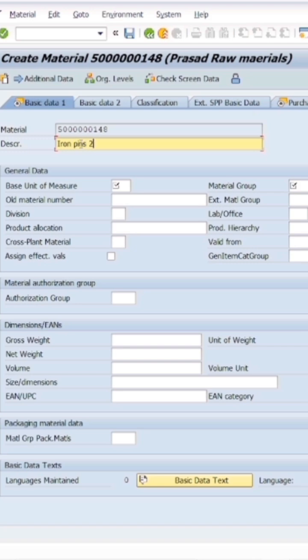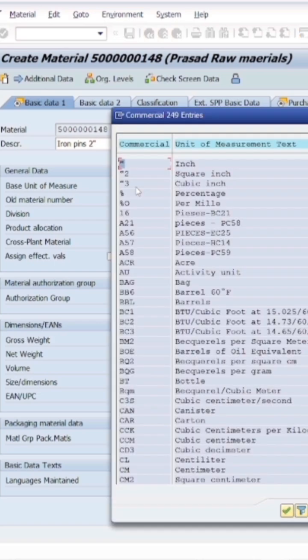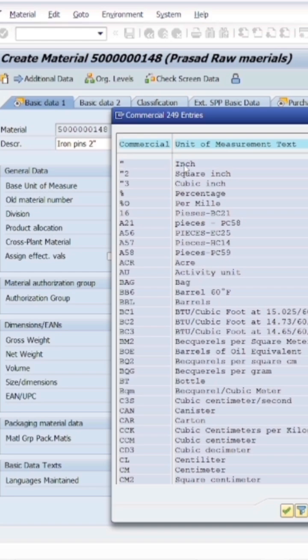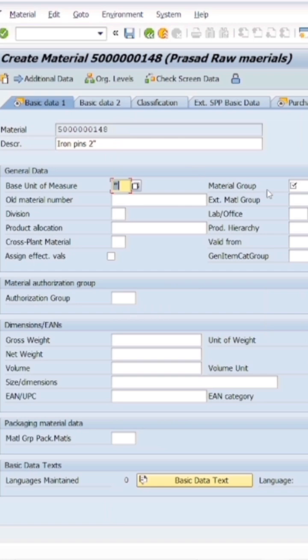Here we will enter the basic unit of measure. This is a required entry. The unit of measure can be inches, pieces, or acre. I will enter this as inch.